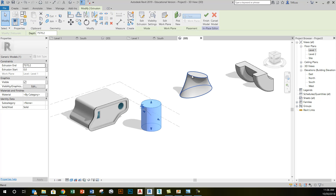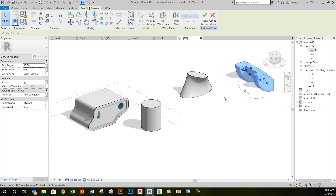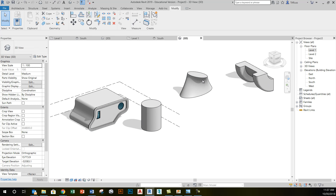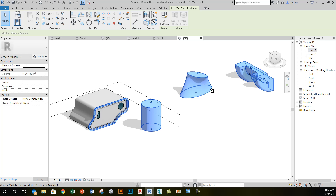So we've created an extrusion, a blend, this revolve object, and this sweep object. Because all four of them have been created in the same model-in-place generic session, when I click on the green check for the last time, I'll see that they will all be selectable as one object. One of the main reasons for that is the assumption that you're going to have different objects interacting with each other in different ways — a good example being the void form of all those tools we just looked at.